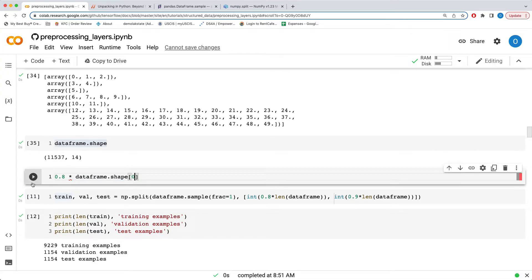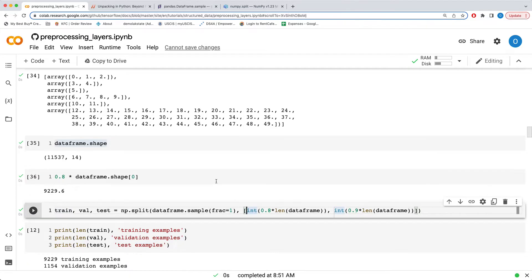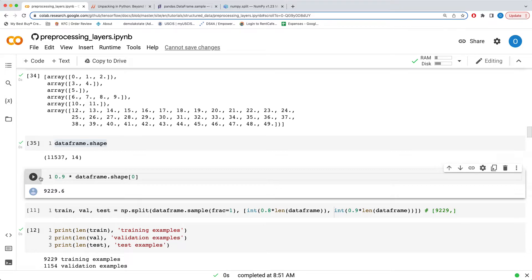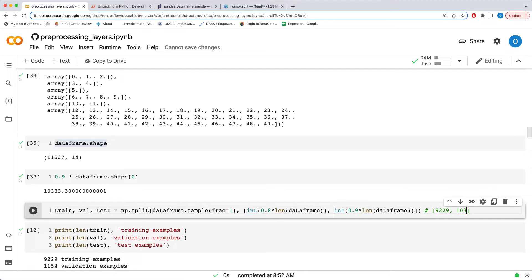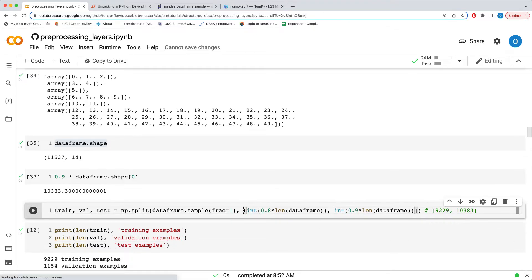Taking the first element of shape gives us the row count. So the first element of our split list is 9,229 — it actually truncated to the integer 9,229. The second element of our list is 10,383 — it truncates that as well. So we can safely replace the list with these two values: [9229, 10383]. That's now clear.